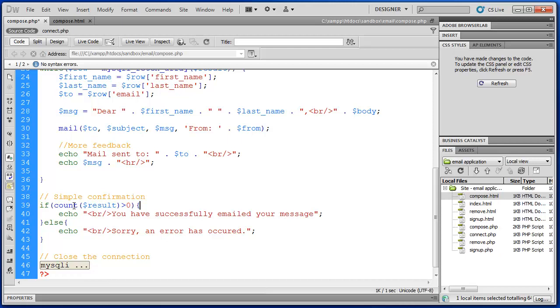Because result is an array, having it equal to 1 doesn't make logical sense. So instead what we've done is we've counted the indexes in result. So we've counted how many records we received.